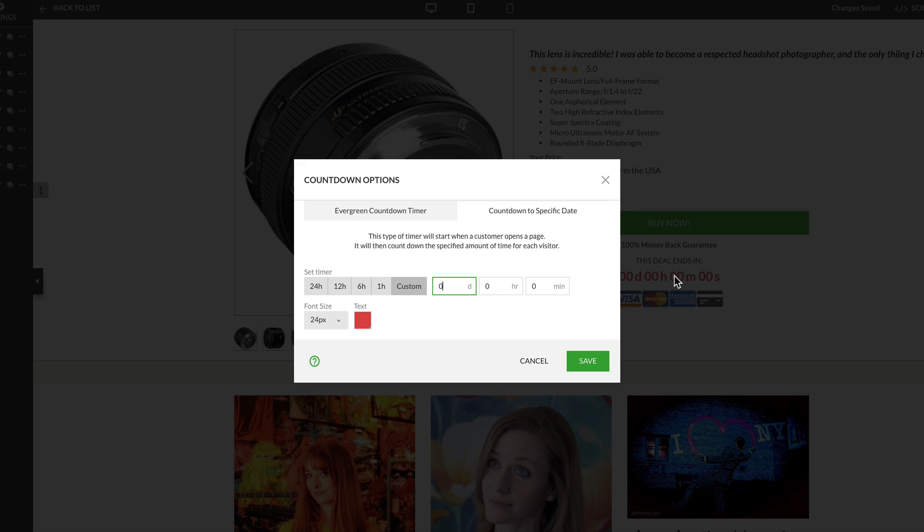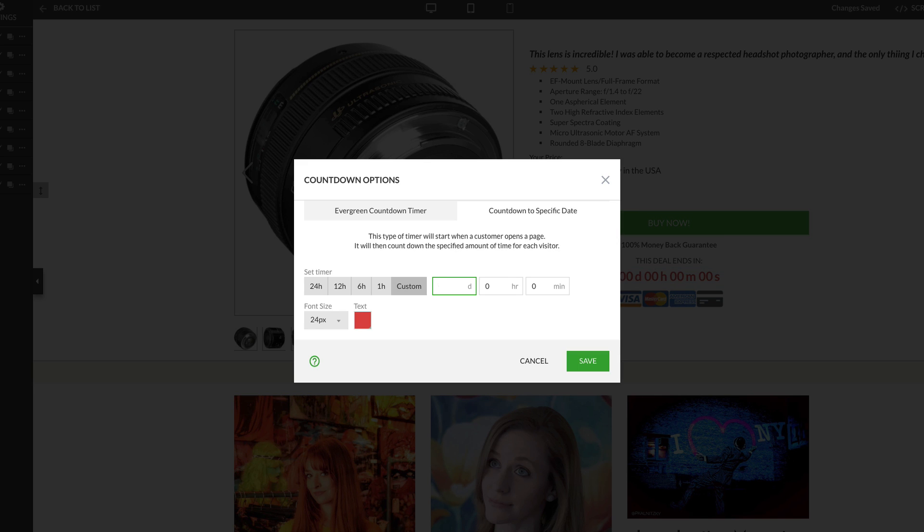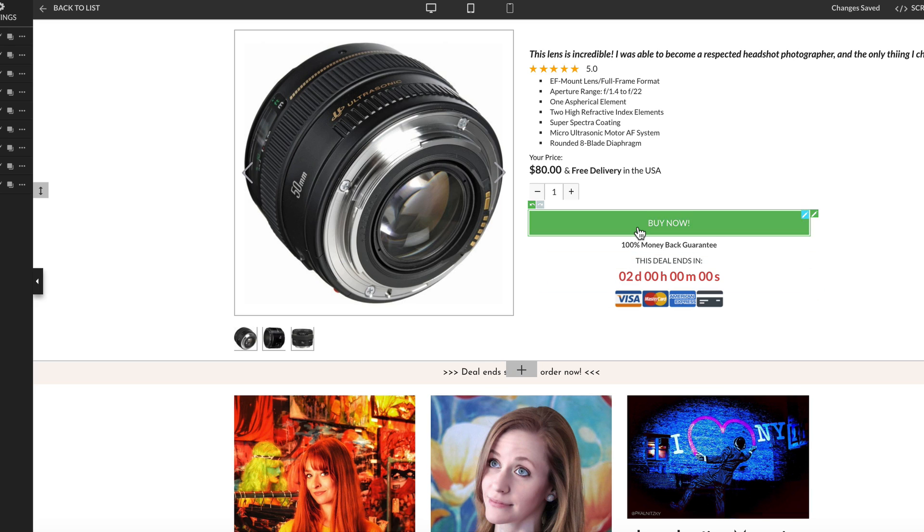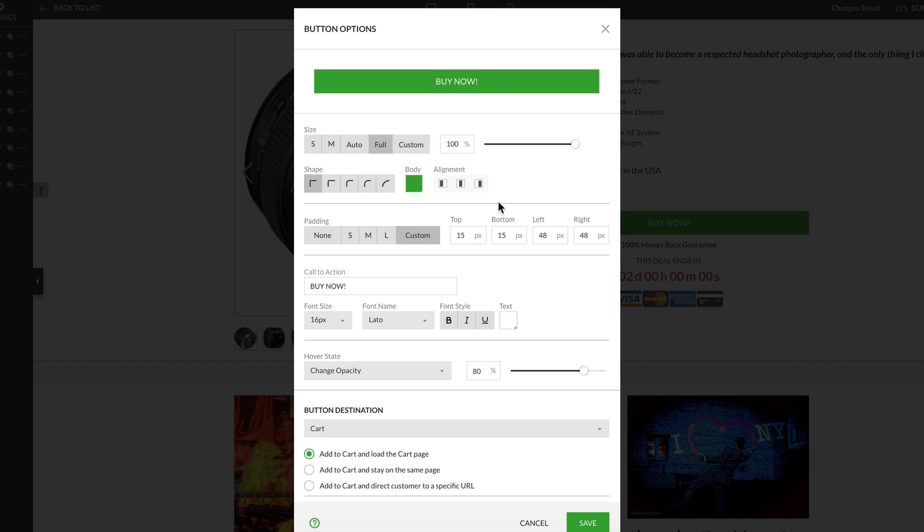If you're having a sale, you can customize a countdown timer to add a sense of urgency. And like any other button, you can design this call to action here.